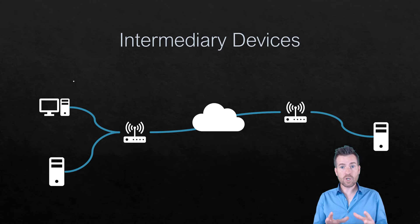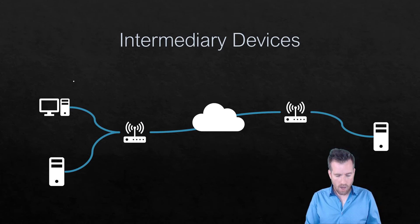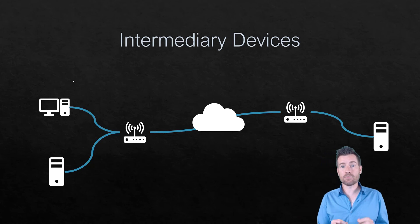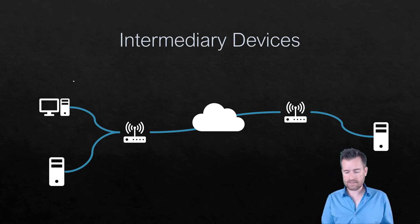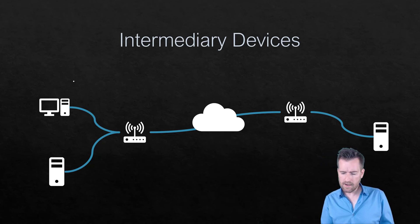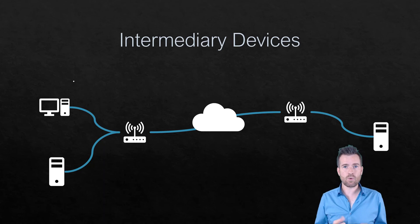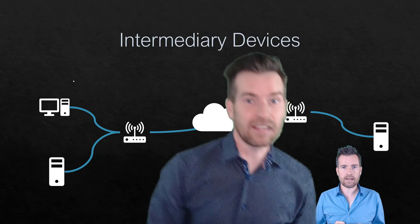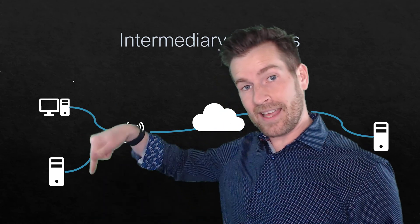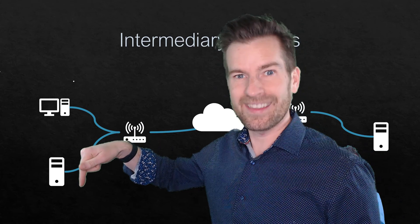So far we've talked about a lot of different nodes and devices hosts. Now let's talk about intermediary devices. Intermediary devices are the things in between. If you like my videos, could you hit that like button because it really helps me out. Thank you.